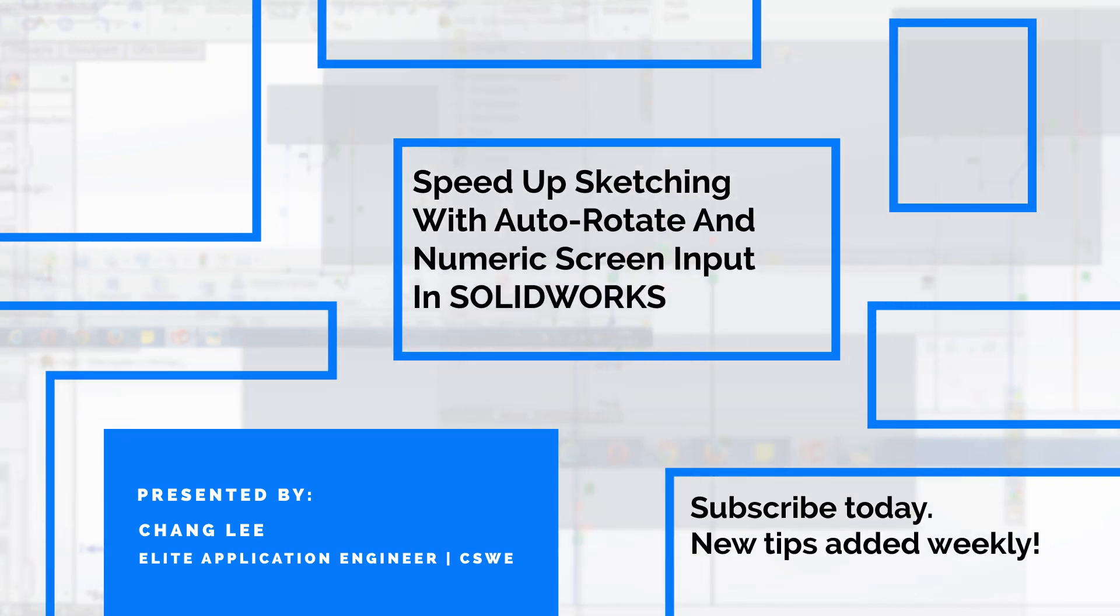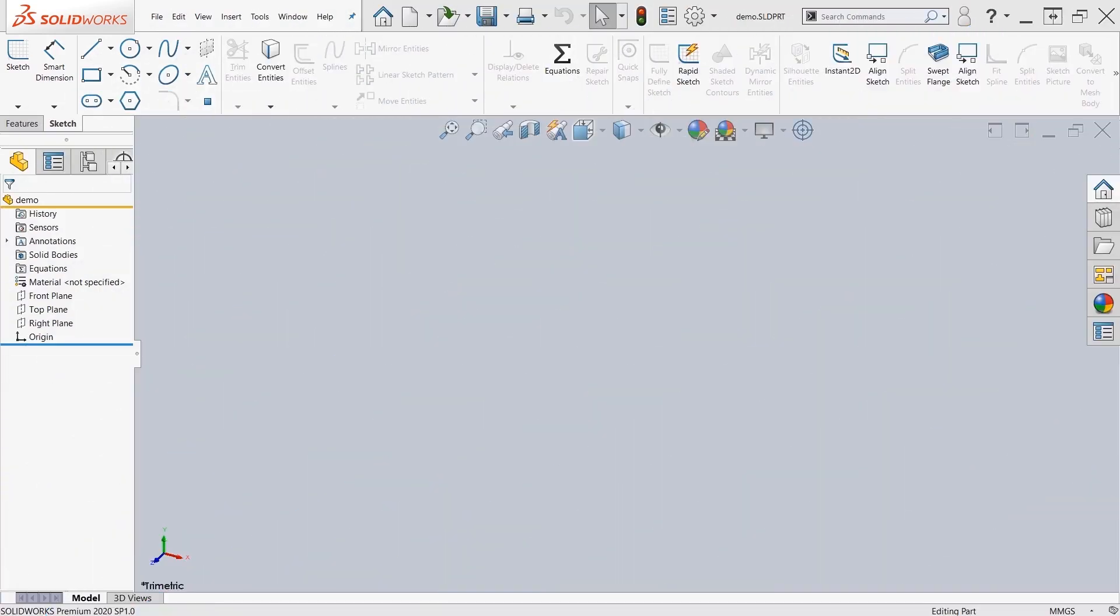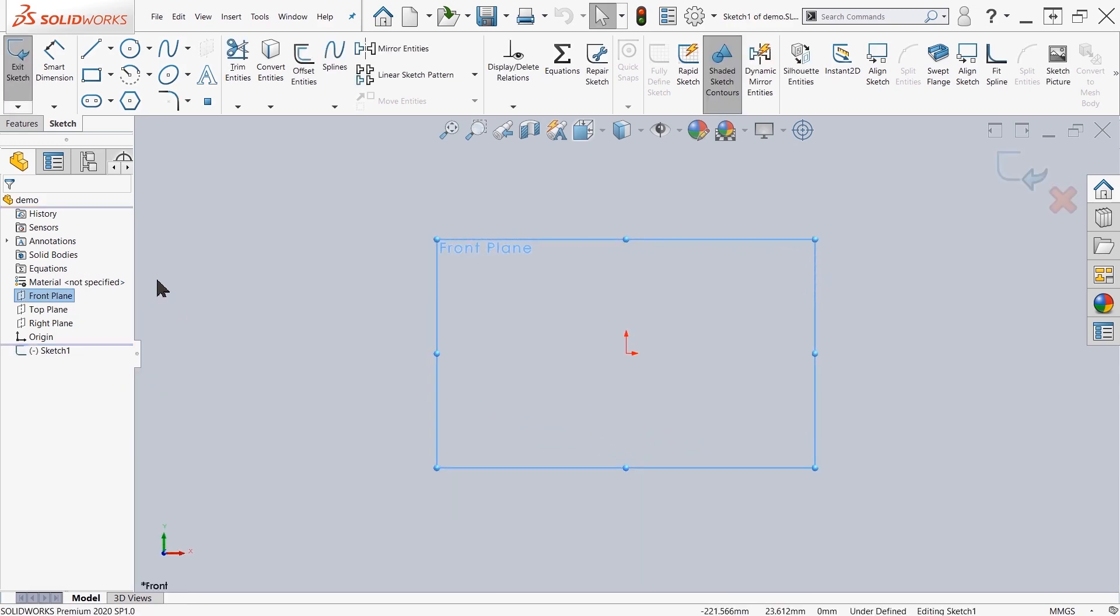Let's take a look at a couple of different ways to speed up our sketch process. The first thing I want to show you is the auto-rotate view when you're creating your sketches. Typically, if you come up here and start a sketch on a front plane, it will automatically rotate your view when you're creating a sketch.